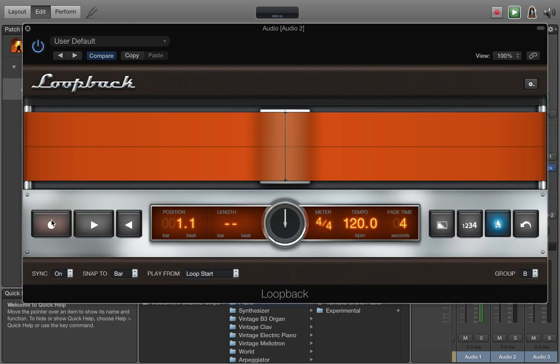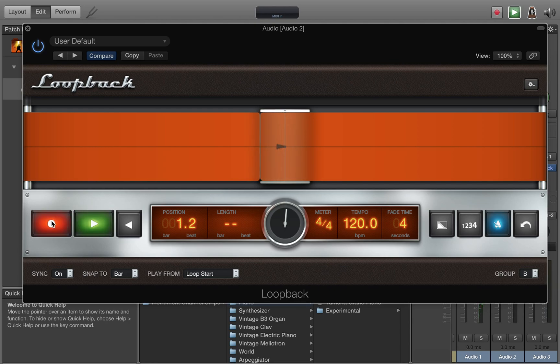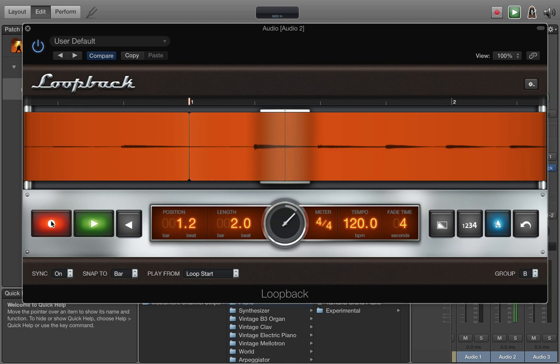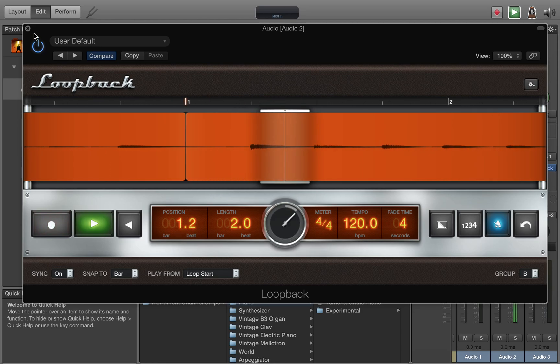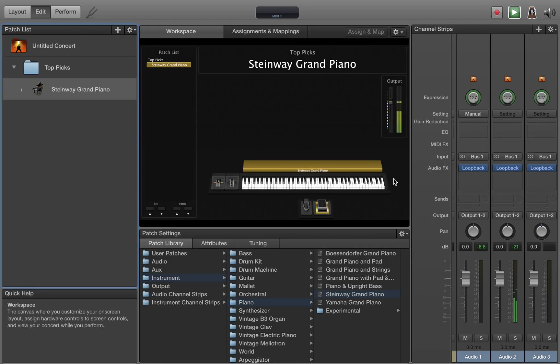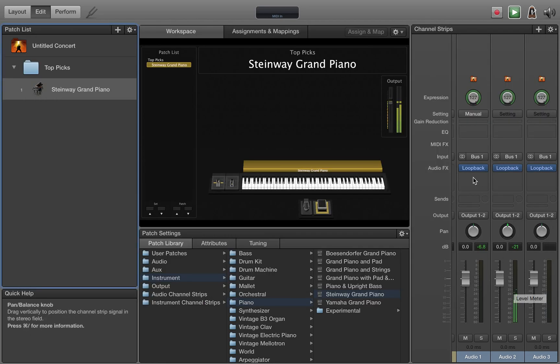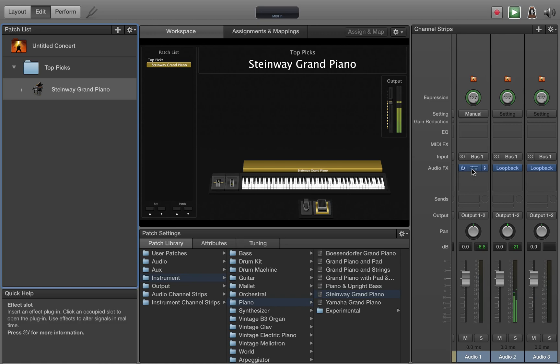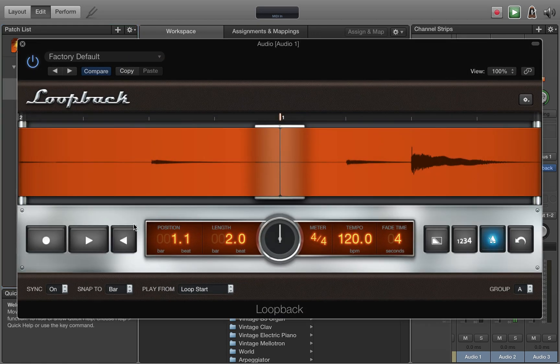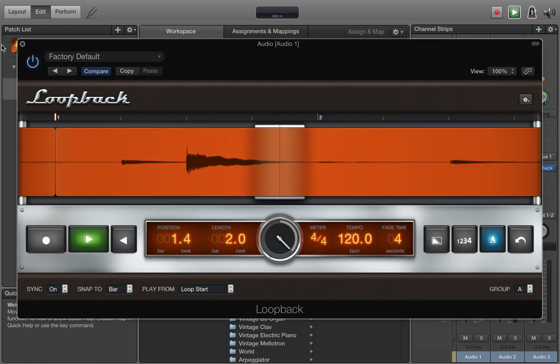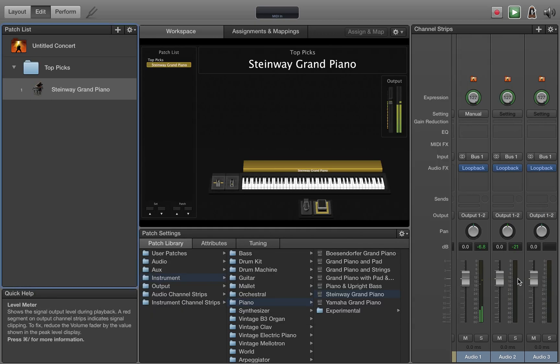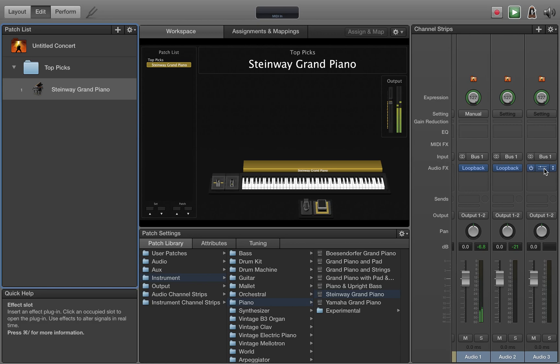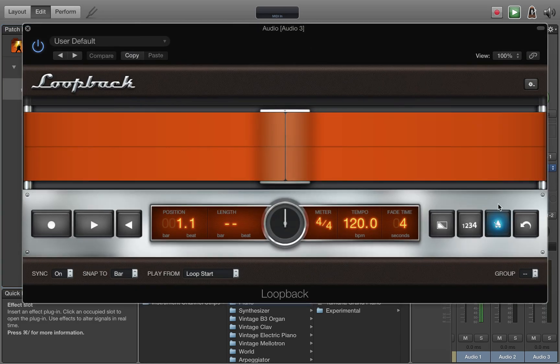As soon as I press record here, it will stop the other loop. So you can see B is recording and playing while A is stopped. And you can come back to A. And now A is playing and B is stopped.